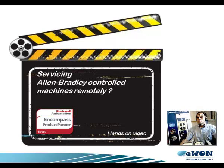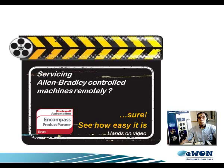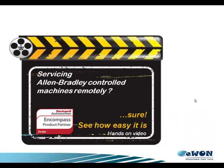Are you looking to service your installed machine base and support your customers remotely? Grant me a few minutes to show you how eWON allows you to do that.